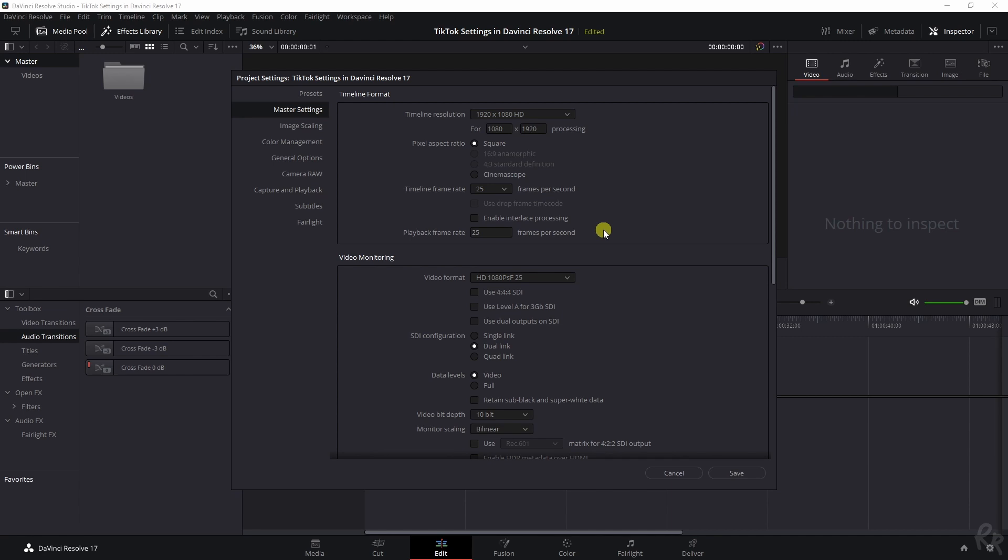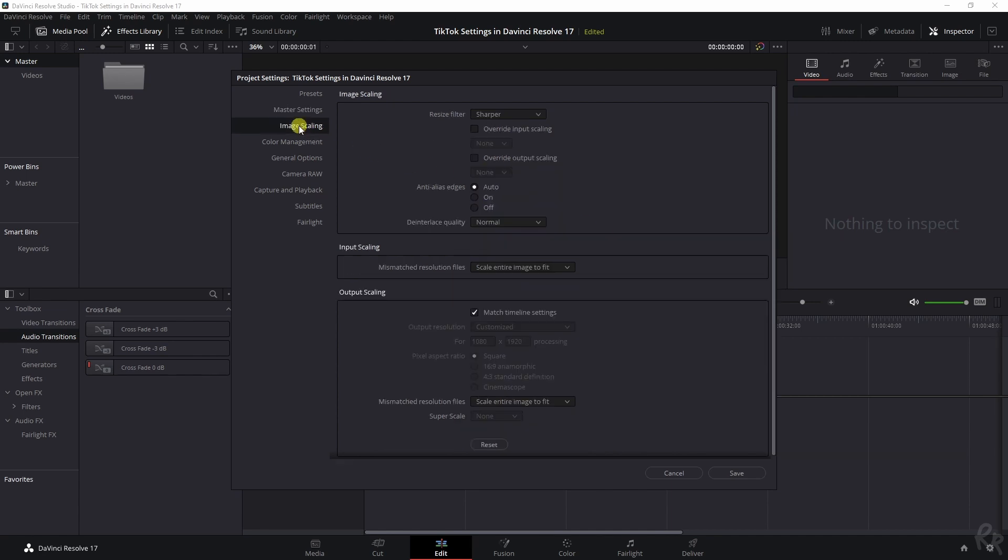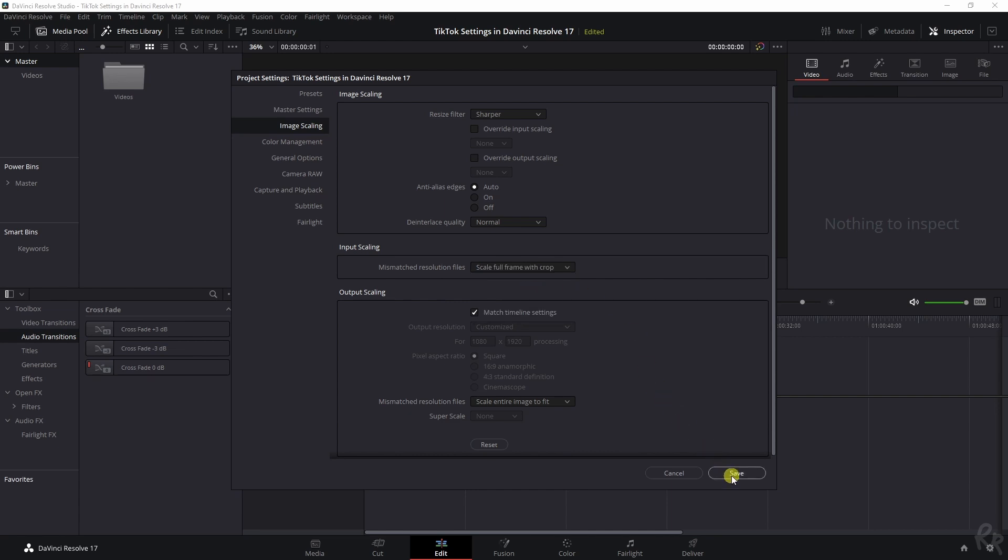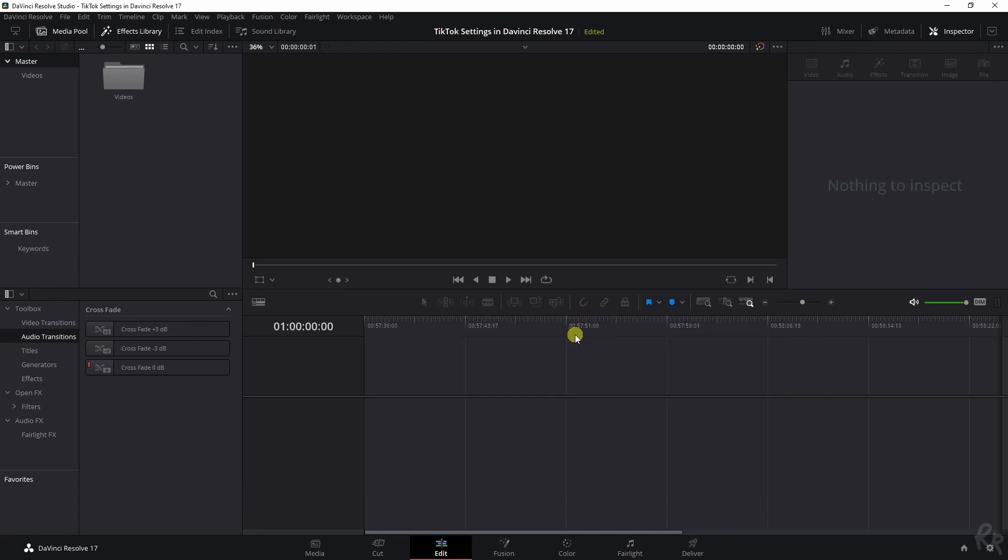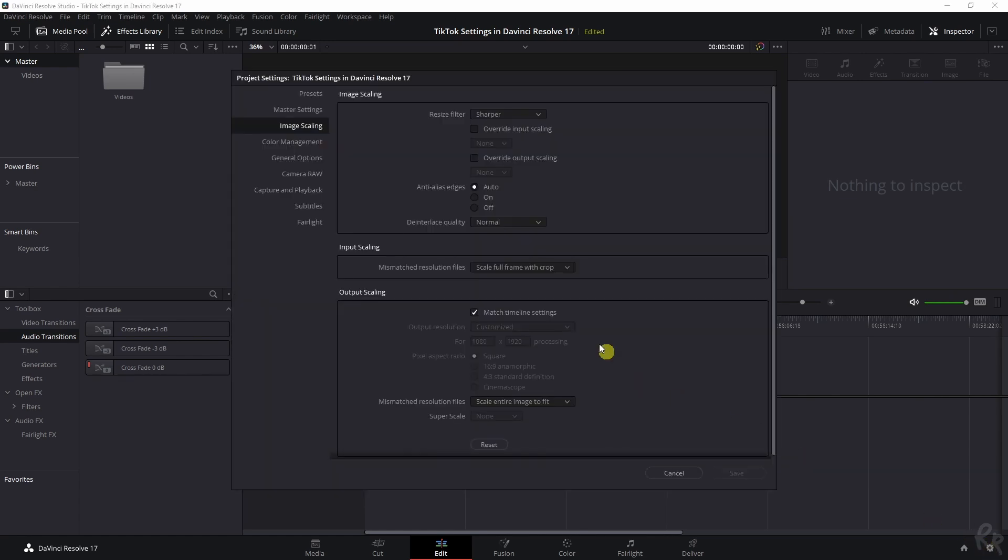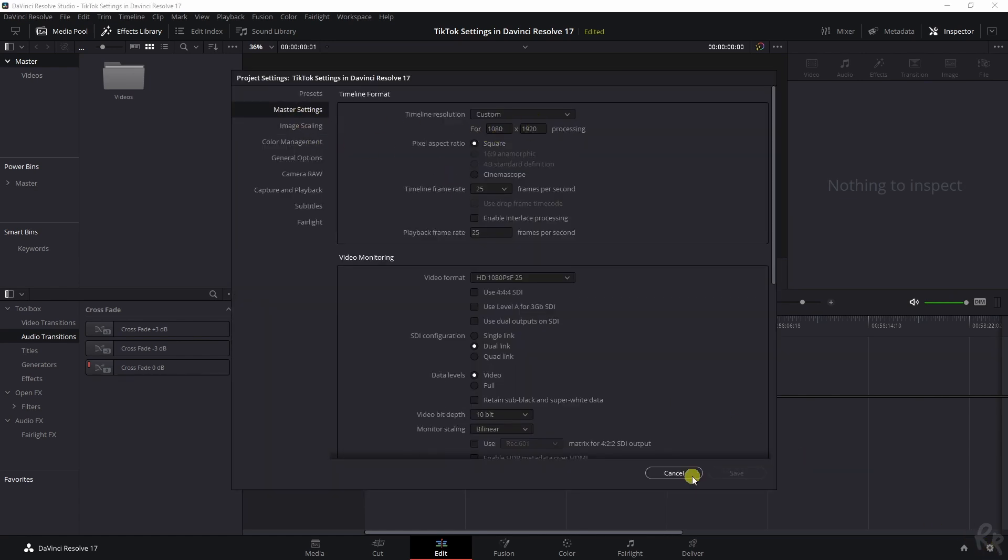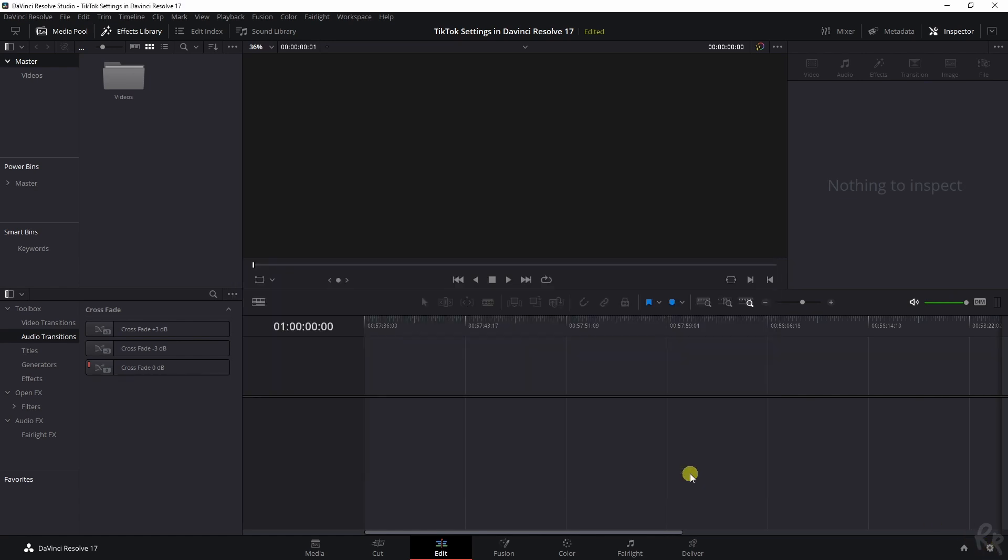The second tab that we need to address is the image scaling tab. For that, we're going to change the input scaling from scale entire image to fit to full frame with crop. Now we're going to click save, we're going to click change. And now these are our timeline settings. That's the first thing that you need to do.